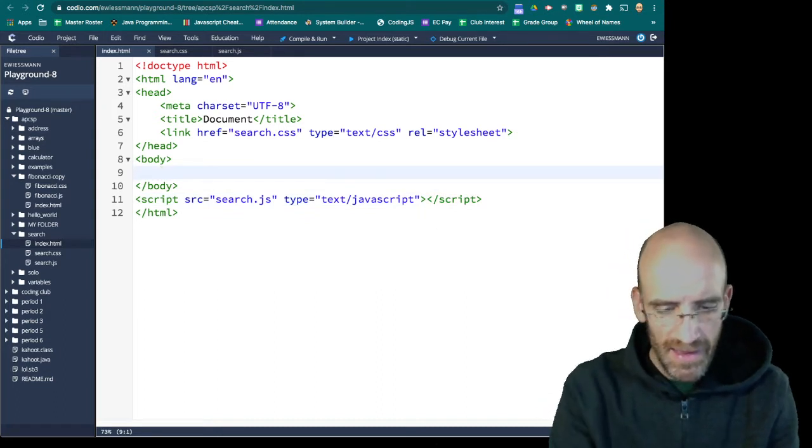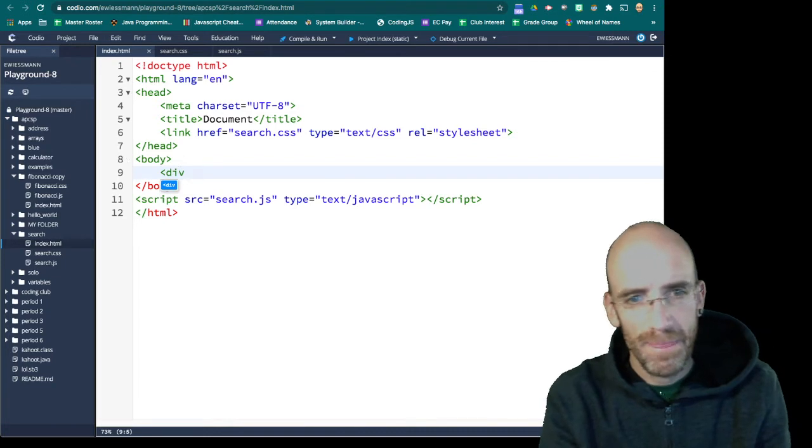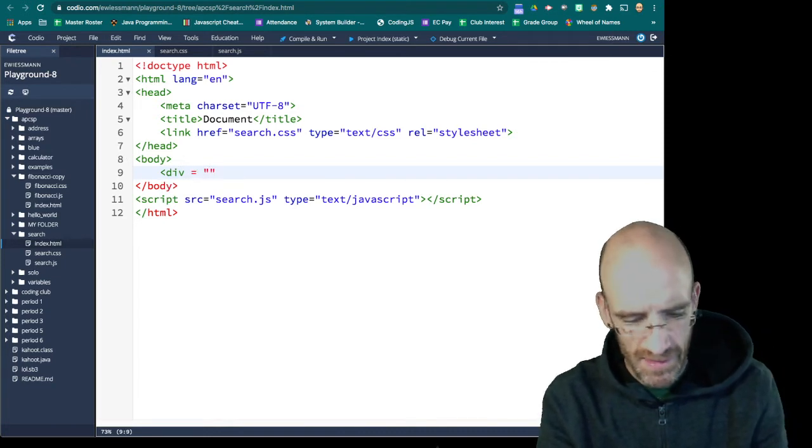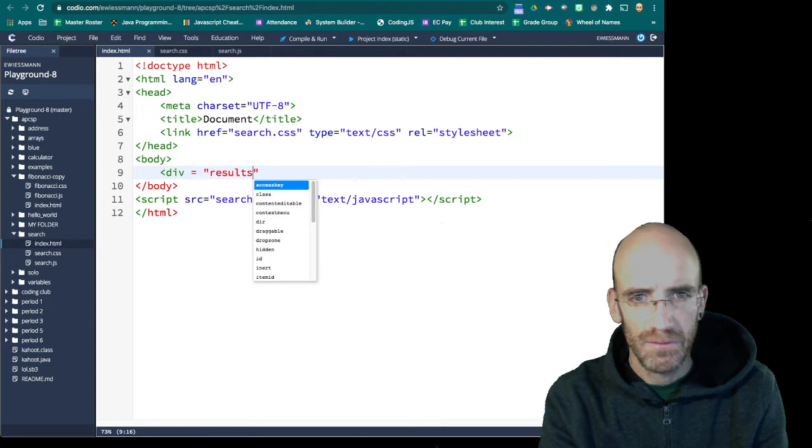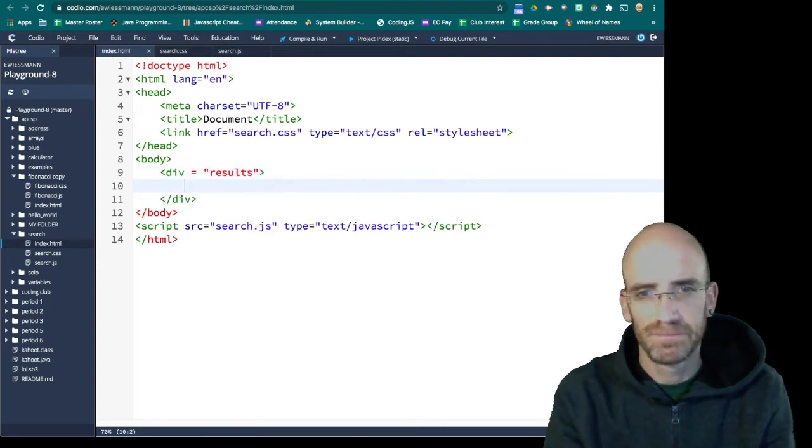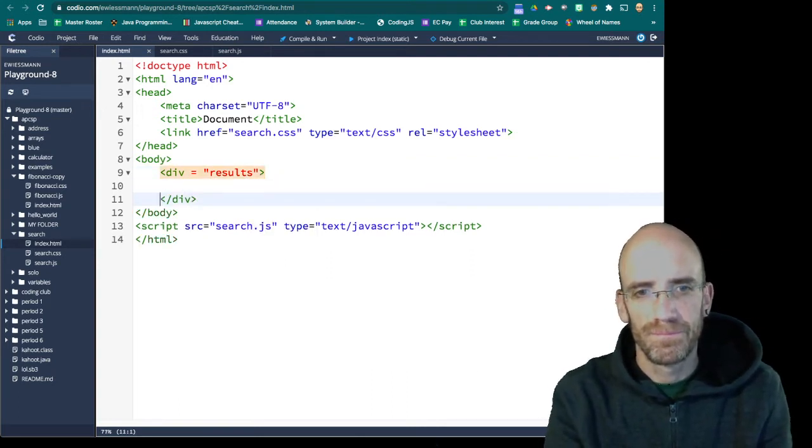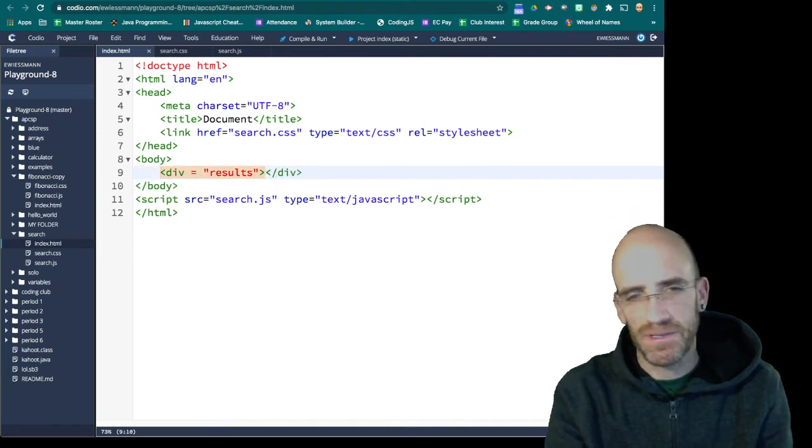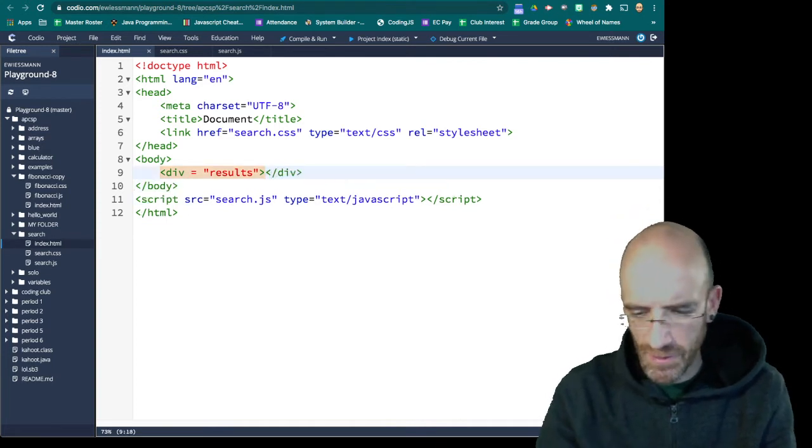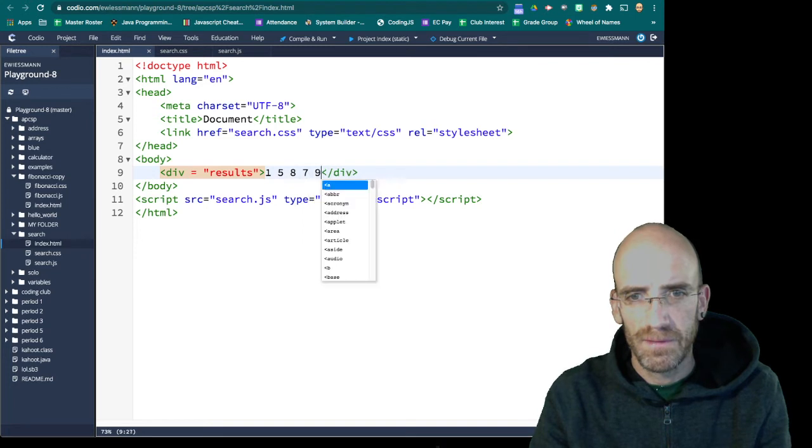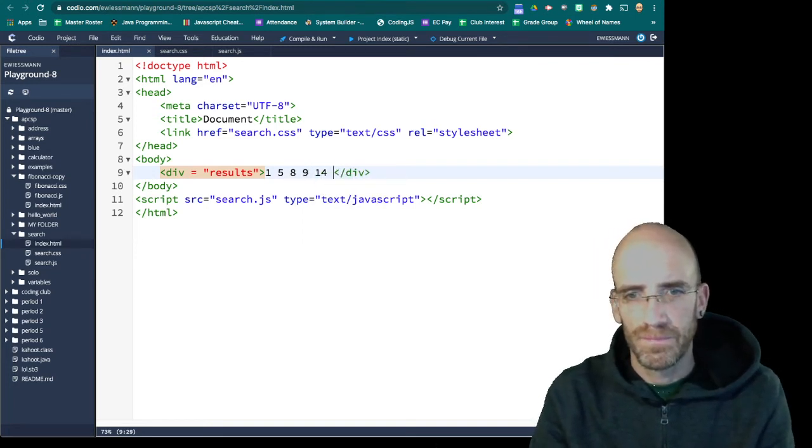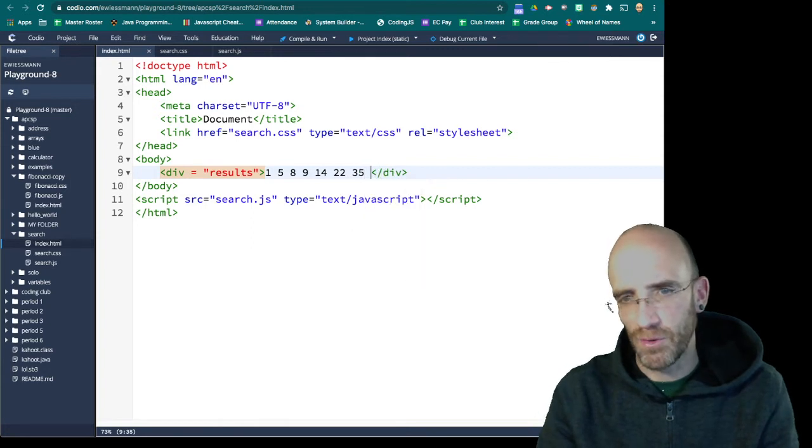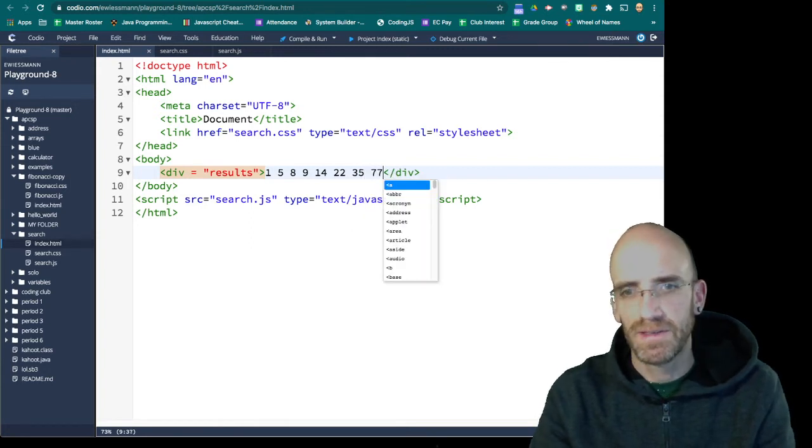And we're going to make a div tag. We'll call this results. And JavaScript is going to populate all this stuff. But what we could do, I'm just putting in like a bogus, bogus numbers.